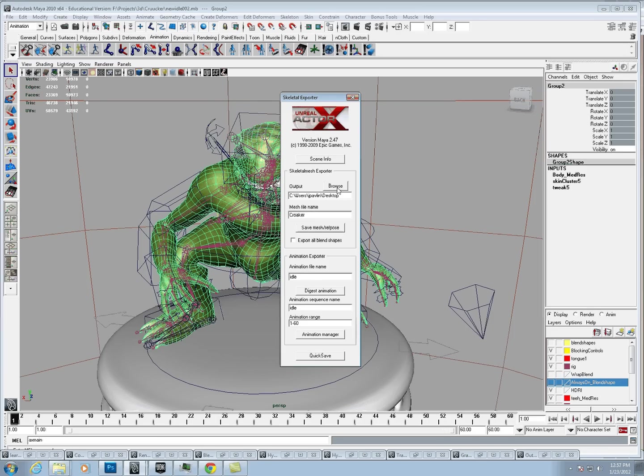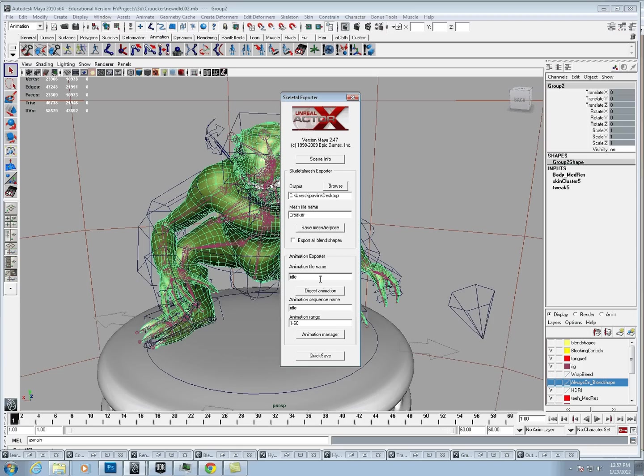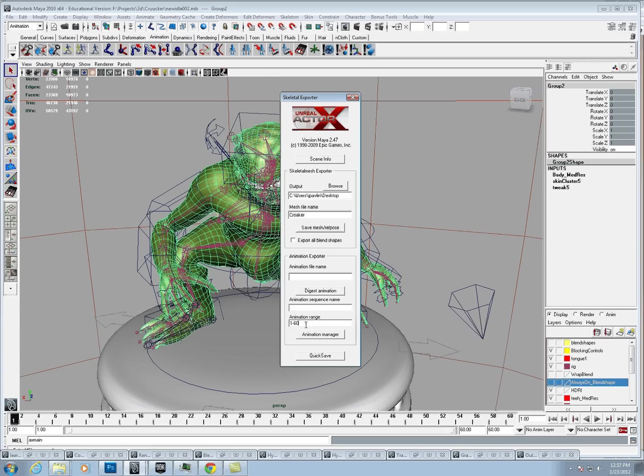We're just going to browse, desktop is fine, so we're just going to keep it there. I'm just going to call the mesh name Croaker, and the idle is here. These will usually just be blanked out. I like to keep things pretty simple, so I'll just call this idle, and I'll call the sequence name also idle.